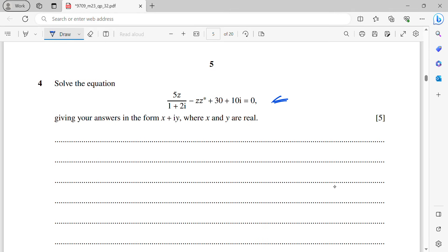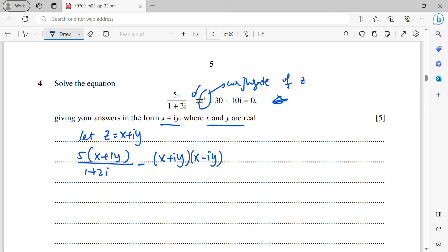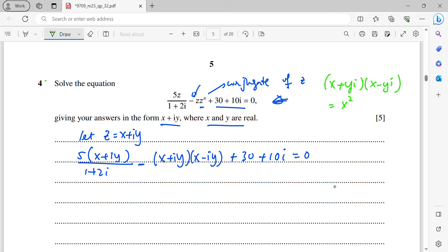Question 4: solve the complex number equation, giving answers in the form x + iy. Let z = x + iy. Then the conjugate z* = x − iy. Using the property that z·z* = x² + y², substitute into the equation. The first term becomes 5(x + iy)/(1 + 2i), which we simplify by multiplying numerator and denominator by the conjugate (1 − 2i).